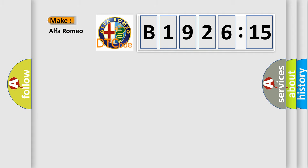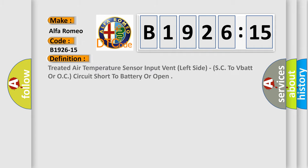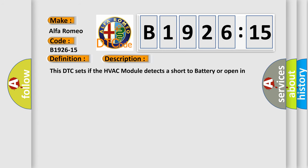So, what does the diagnostic trouble code B1926-15 interpret specifically for Alfa Romeo car manufacturers? The basic definition is: treated air temperature sensor input vent left side SC to V bat or OC circuit short to battery or open.